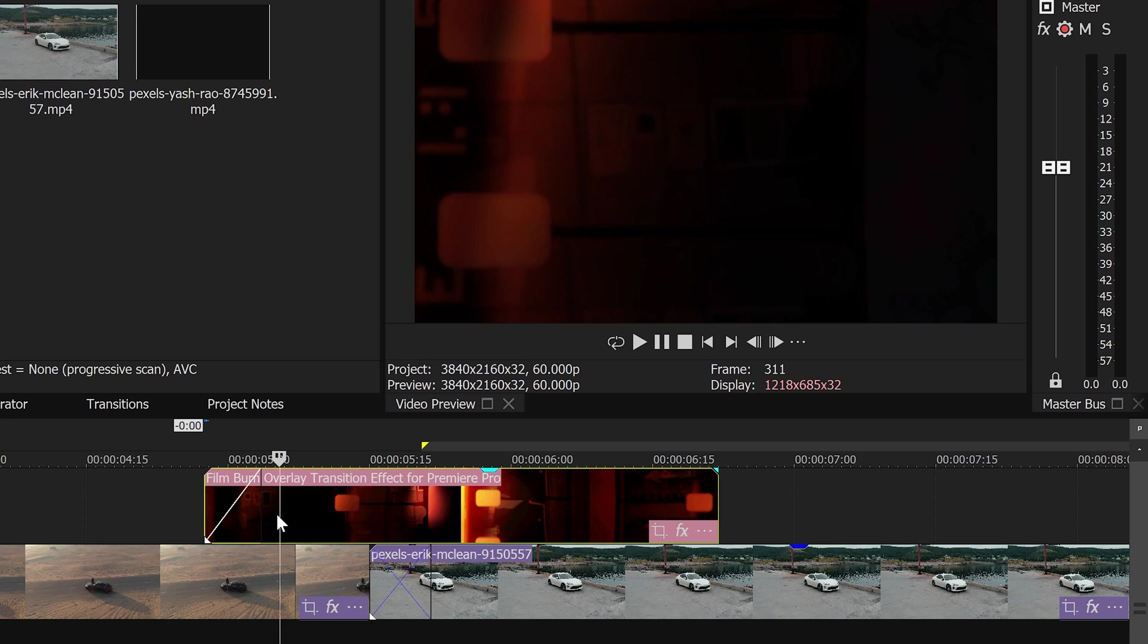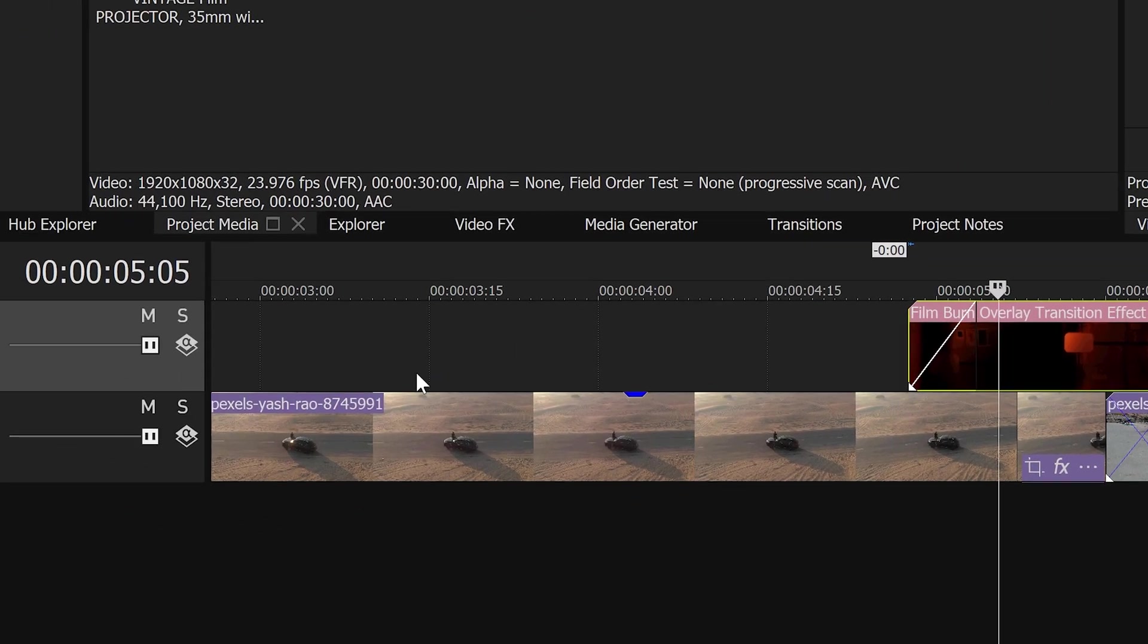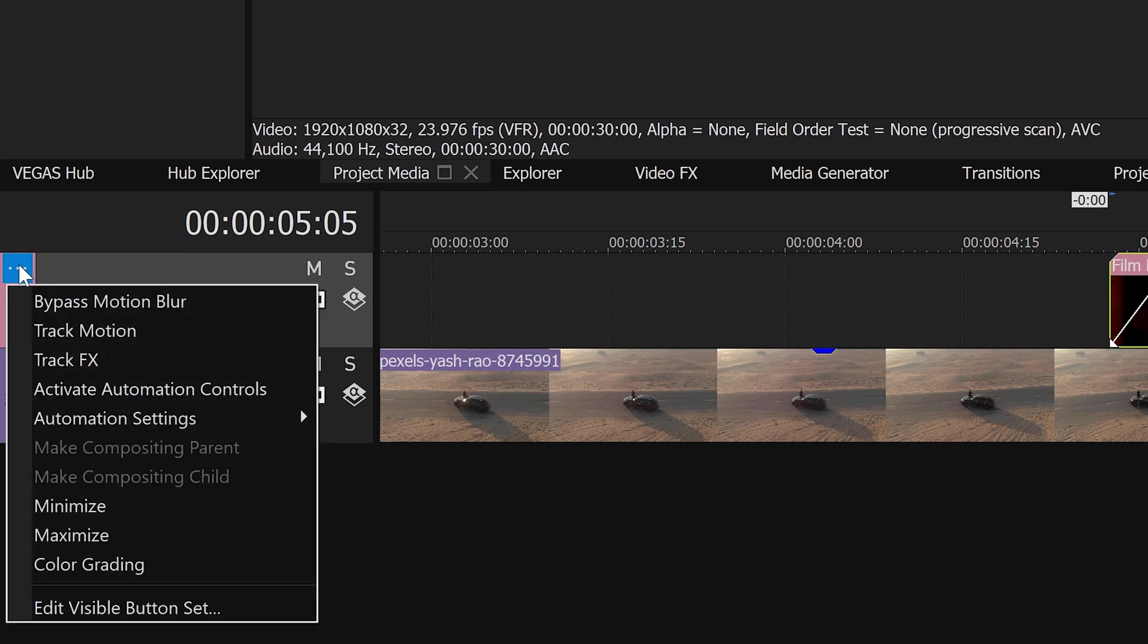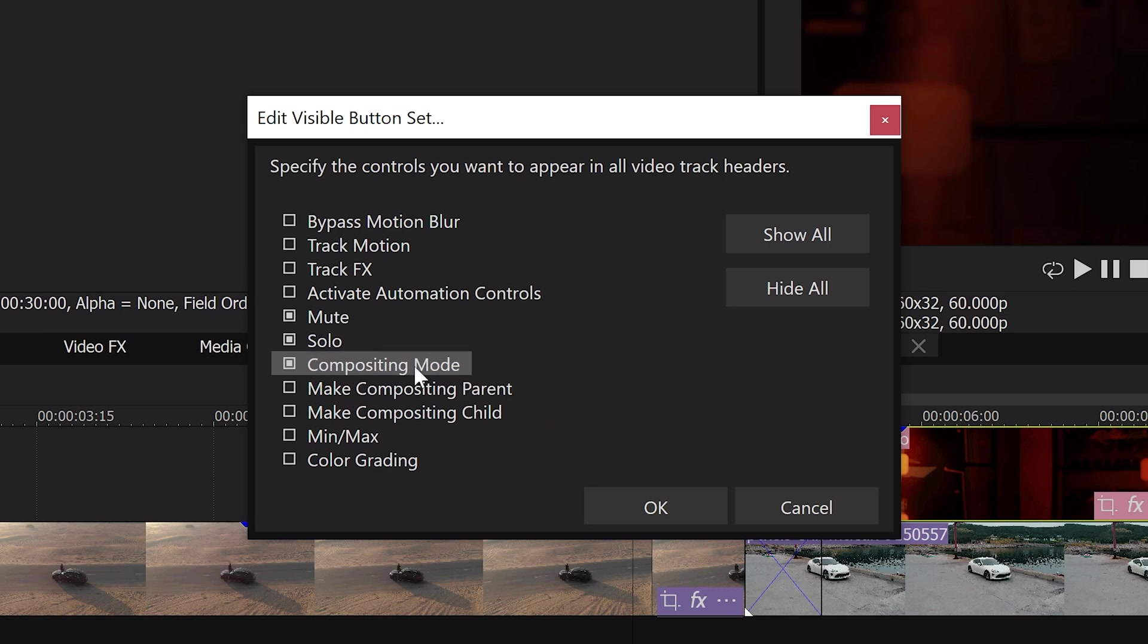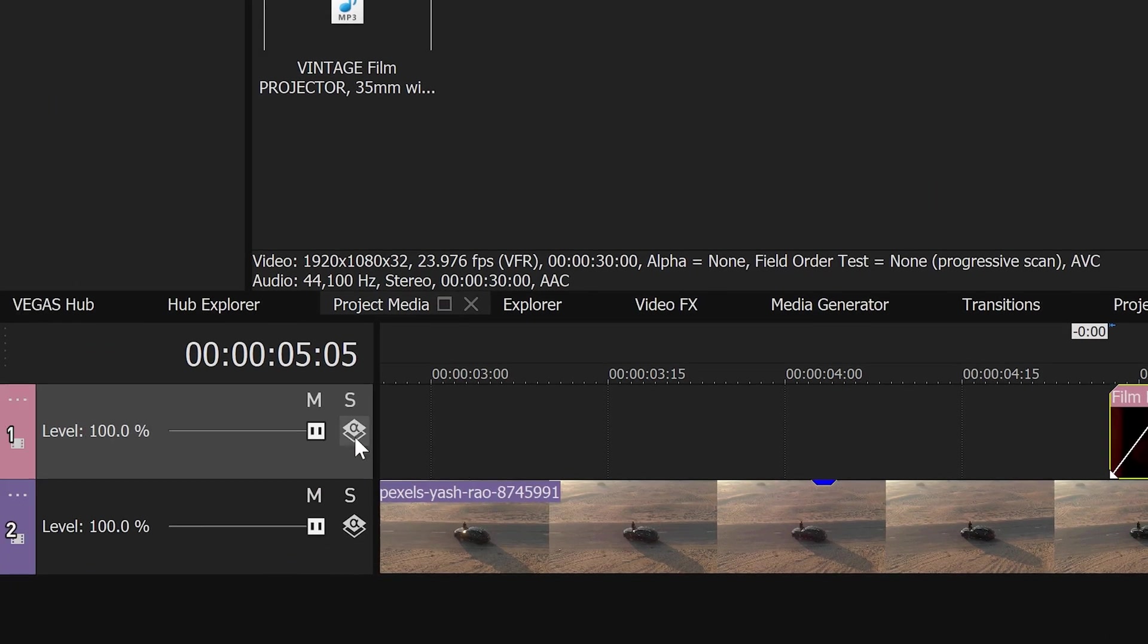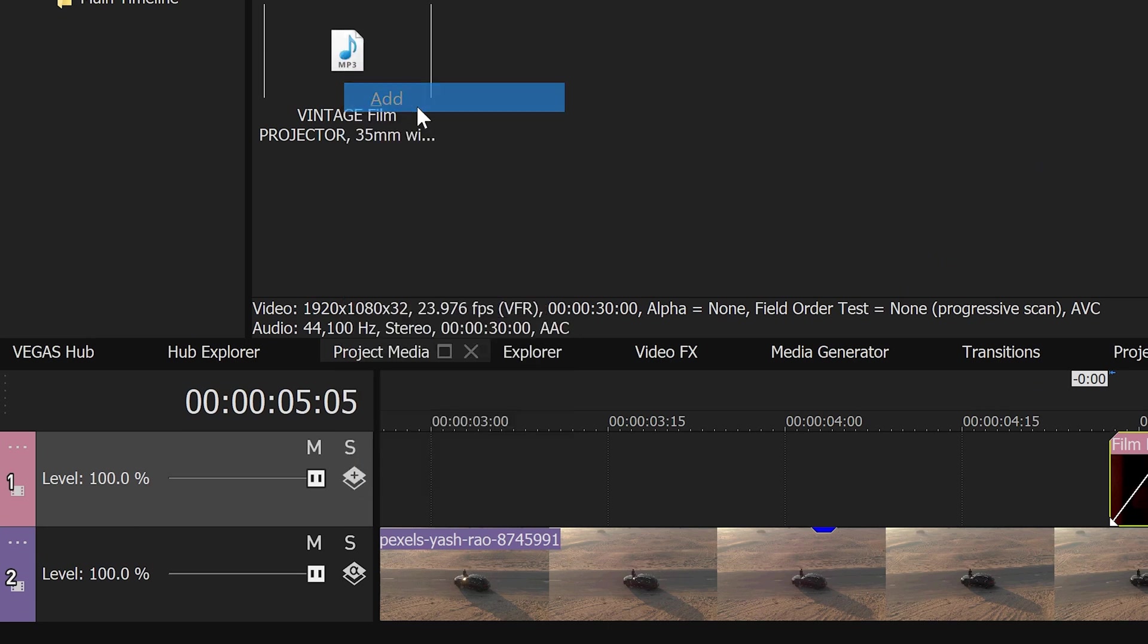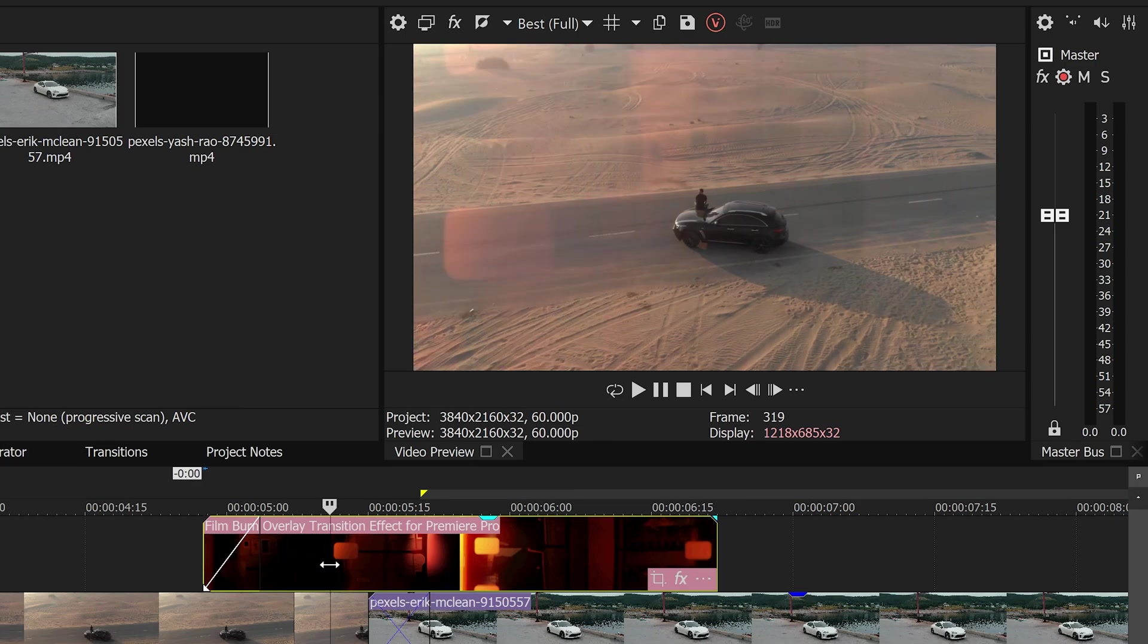To fix this all we need to do is simply go over to the audio layer, go into the three dots, go down to the edit visible button and select the composition in mode. Press OK and in the mode we're going to set this one to add and now this will blend with the video.